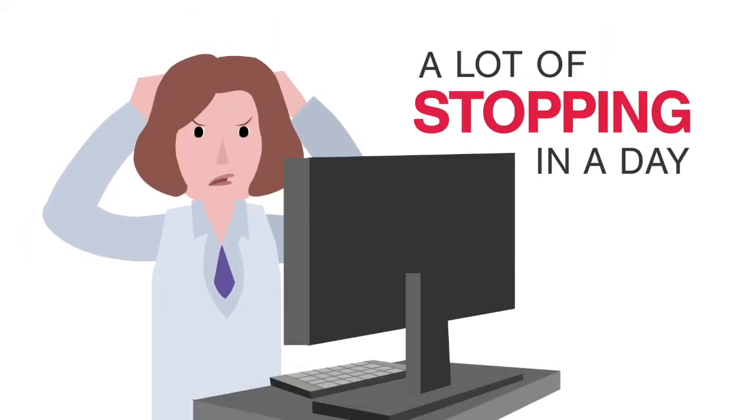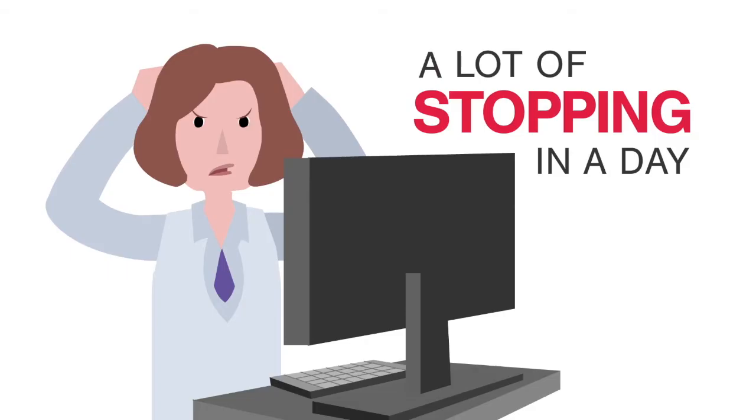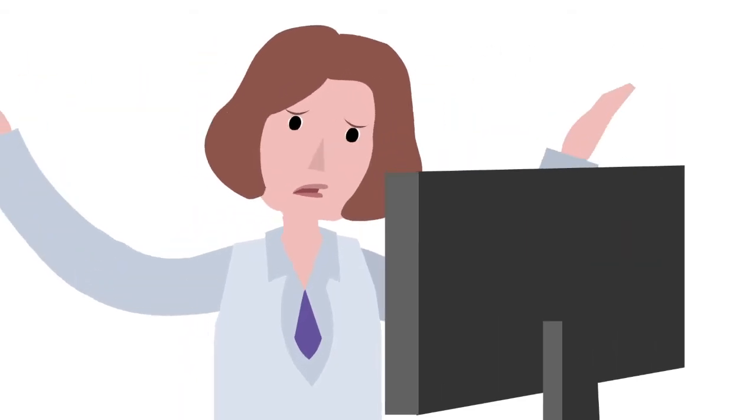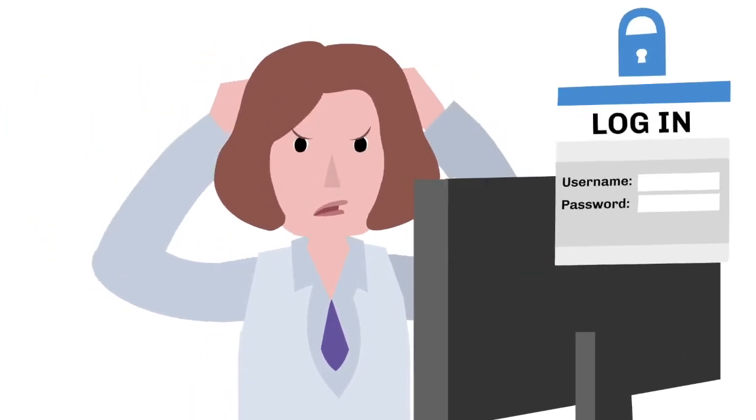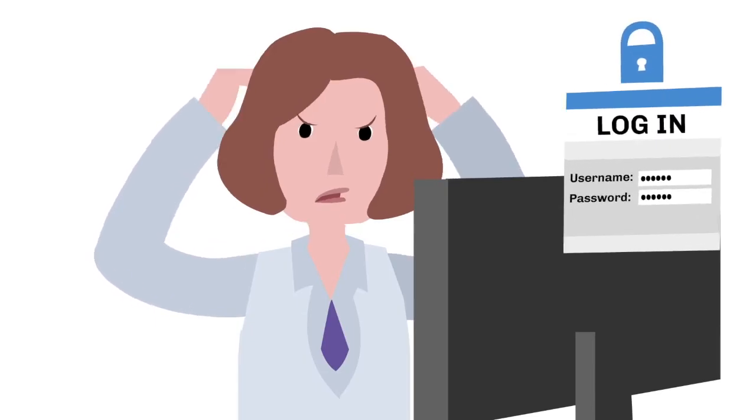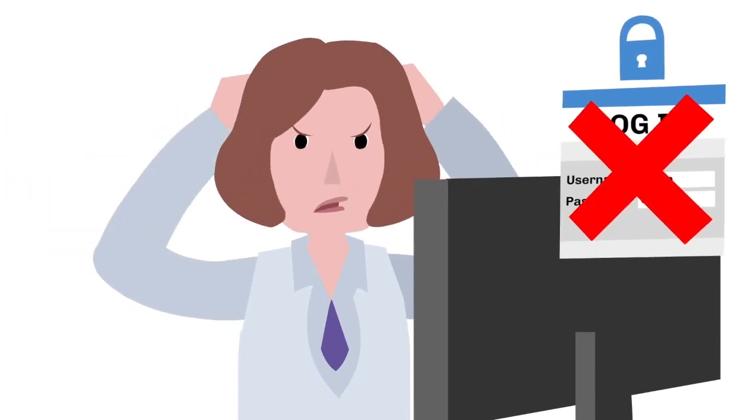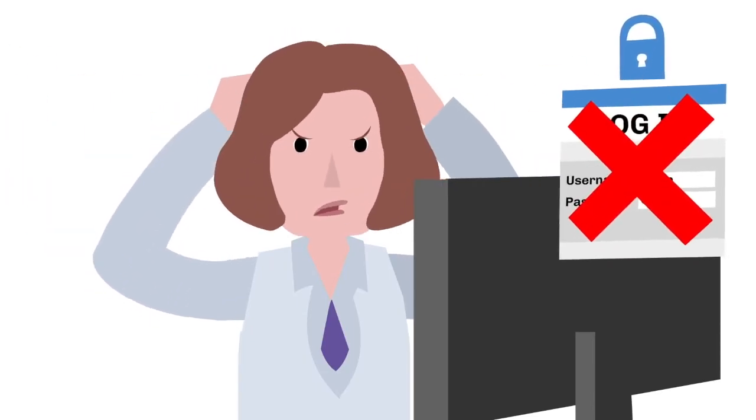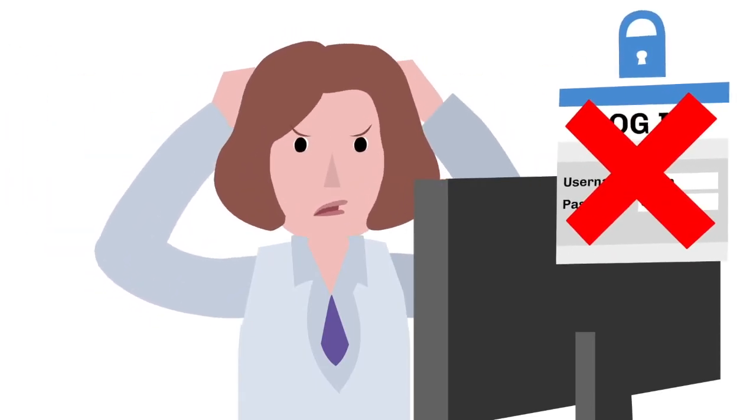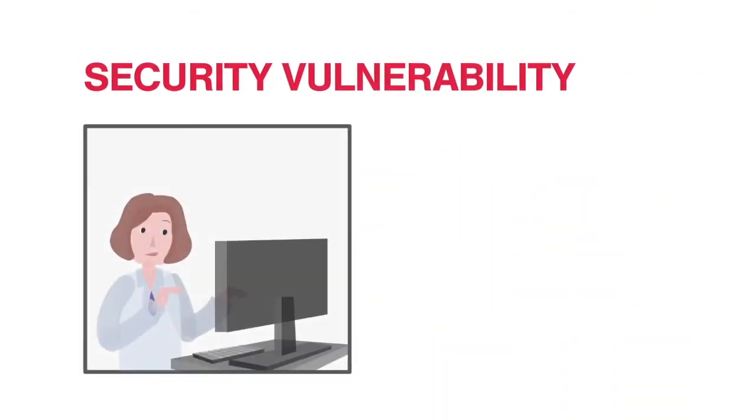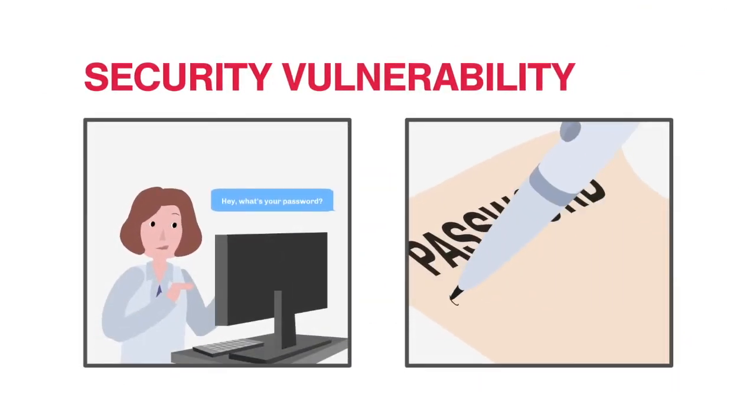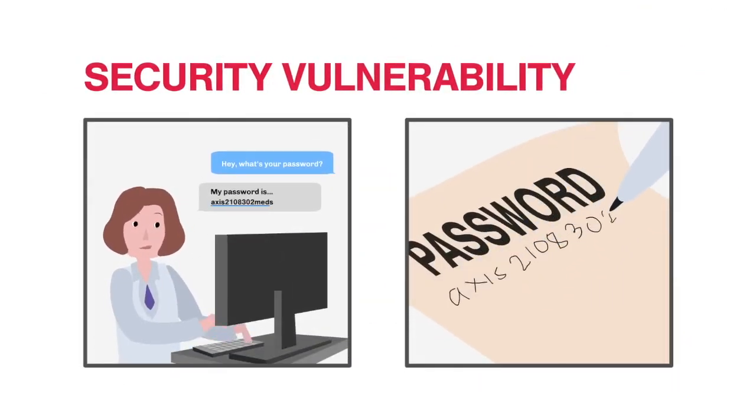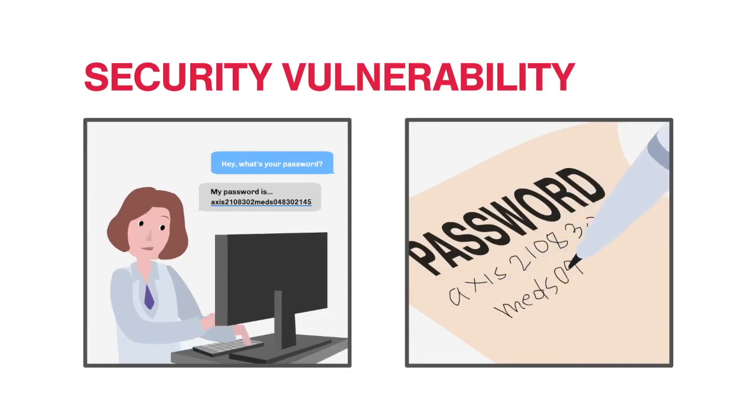That's a lot of stopping in a day where every second counts. The frequent interruption and frustration isn't making anyone's job any easier or improving the quality of patient care. Not to mention the security vulnerability created as clinicians use password workarounds such as sharing credentials or writing passwords down.